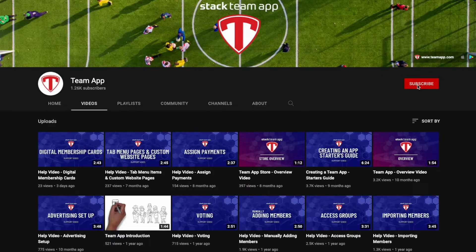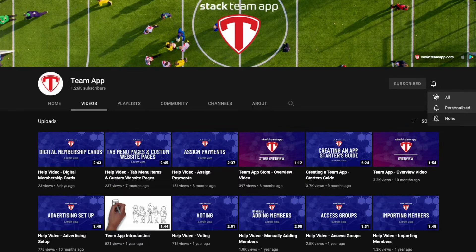Please, once you've watched this video, give it a thumbs up, subscribe to our YouTube channel, and hit the bell icon so you get notified when we upload new videos.